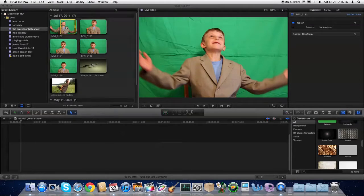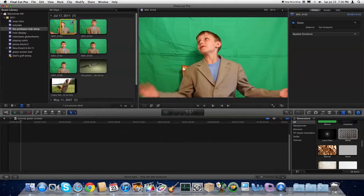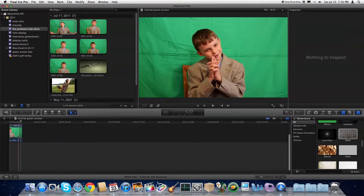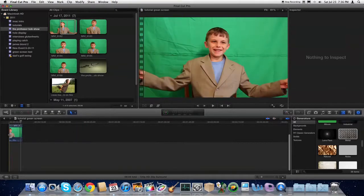The first thing you're going to need to do is take your green screen footage and drop it into the timeline. Here we've got Bob talking.